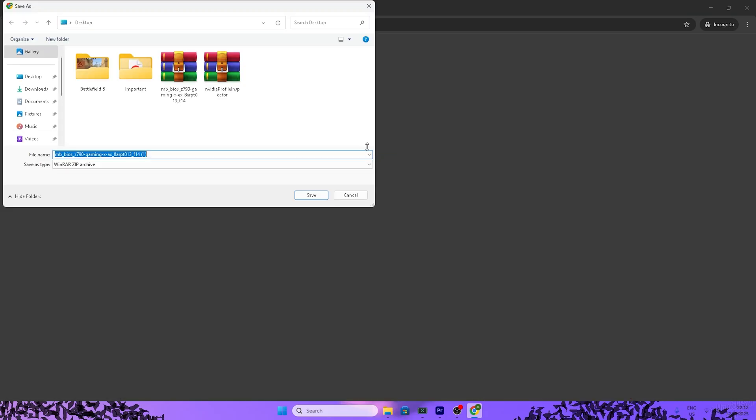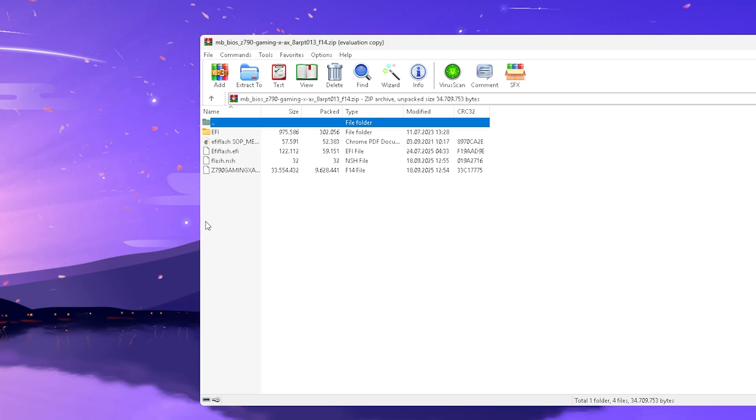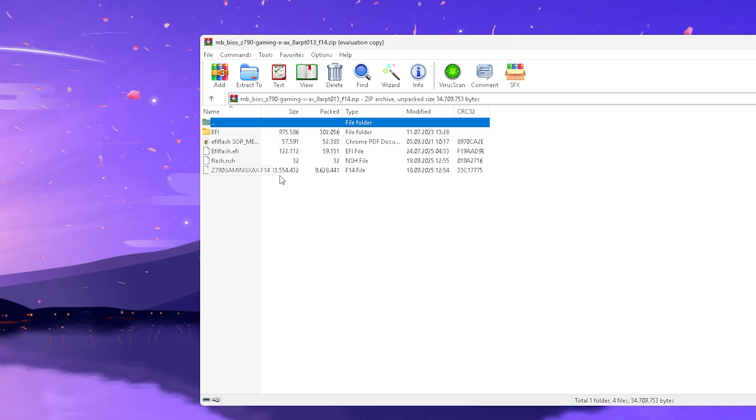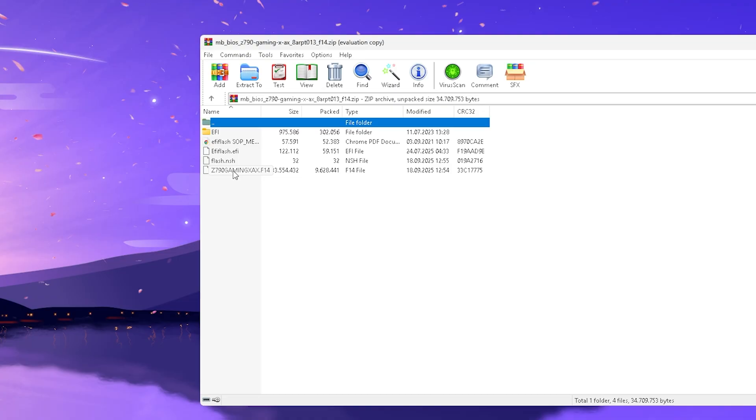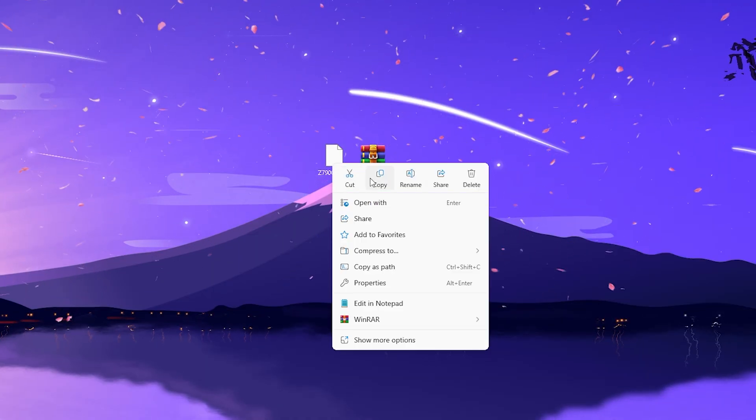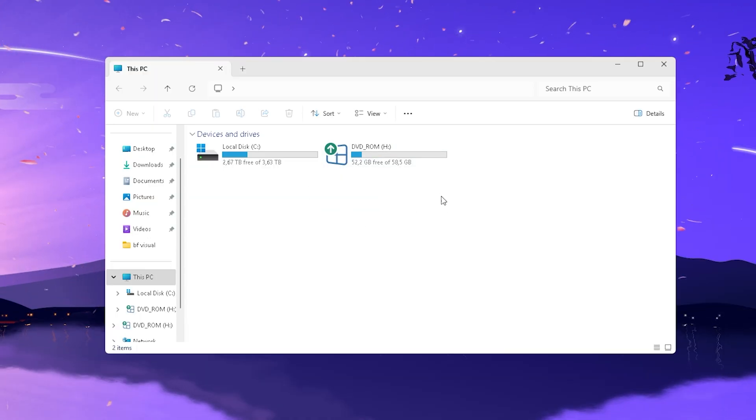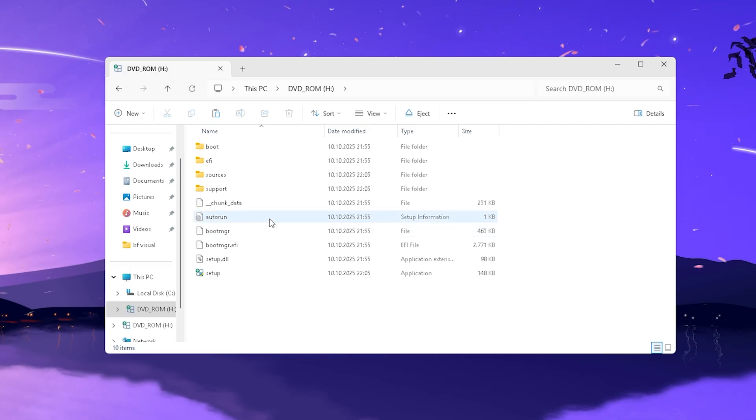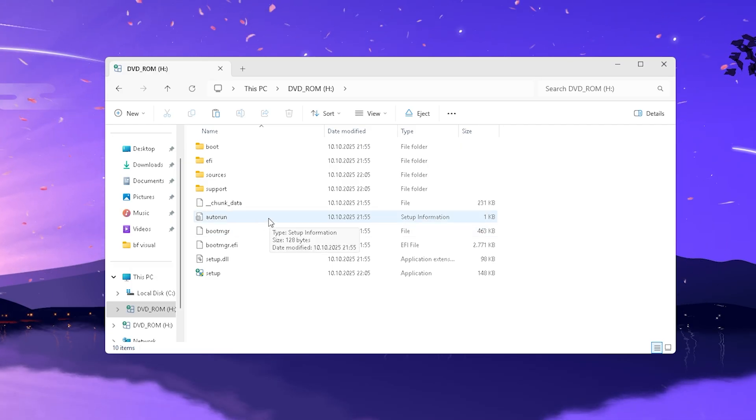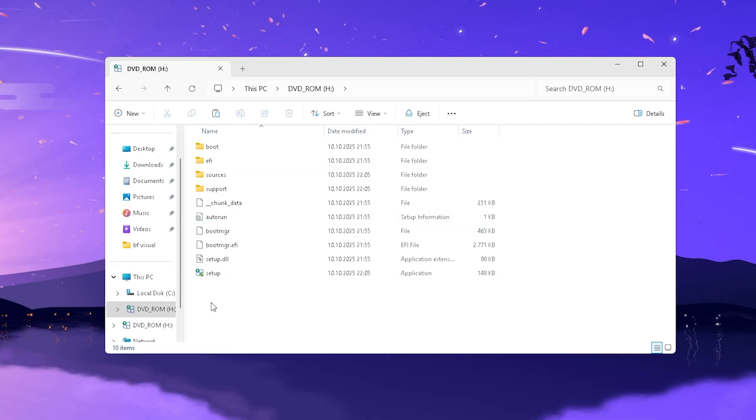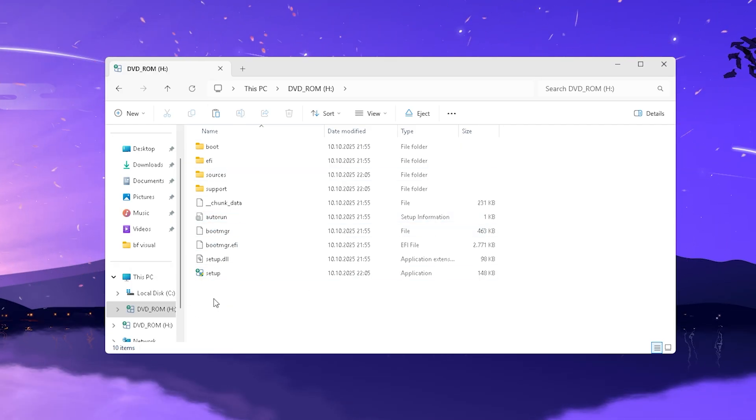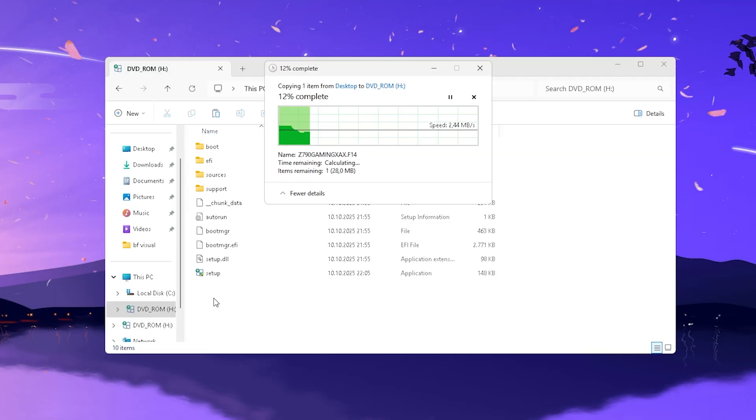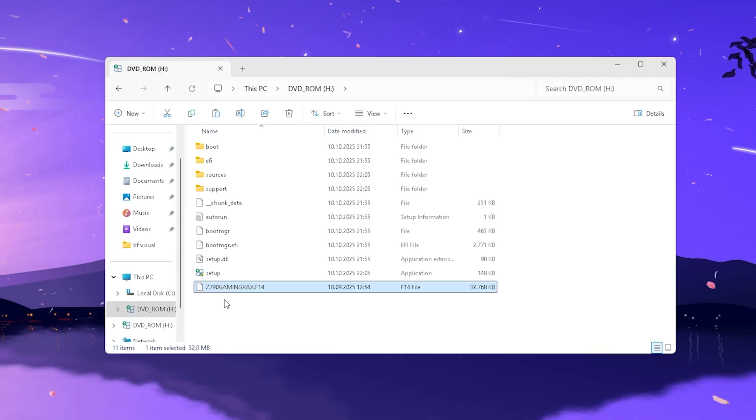And once you now open up the file, you just gotta drag the largest one onto your desktop. It's most of the time called exactly like your mainboard. And now all we have to do is copy it, and there you can see my current USB stick. This one is even configured as a Windows installation, but it doesn't matter what is on the USB stick. So what I'm going to do is just simply paste the file here into the USB stick.